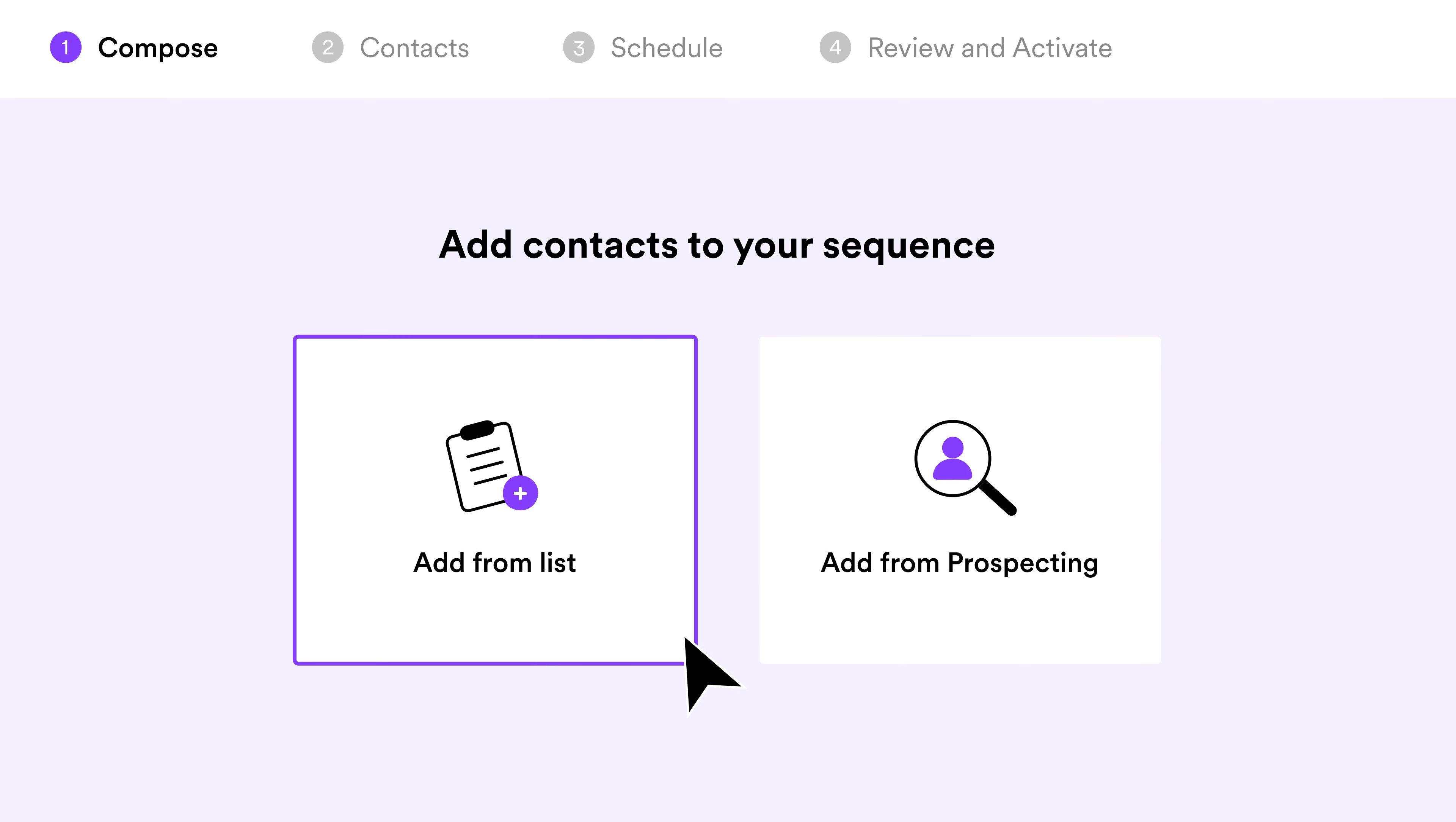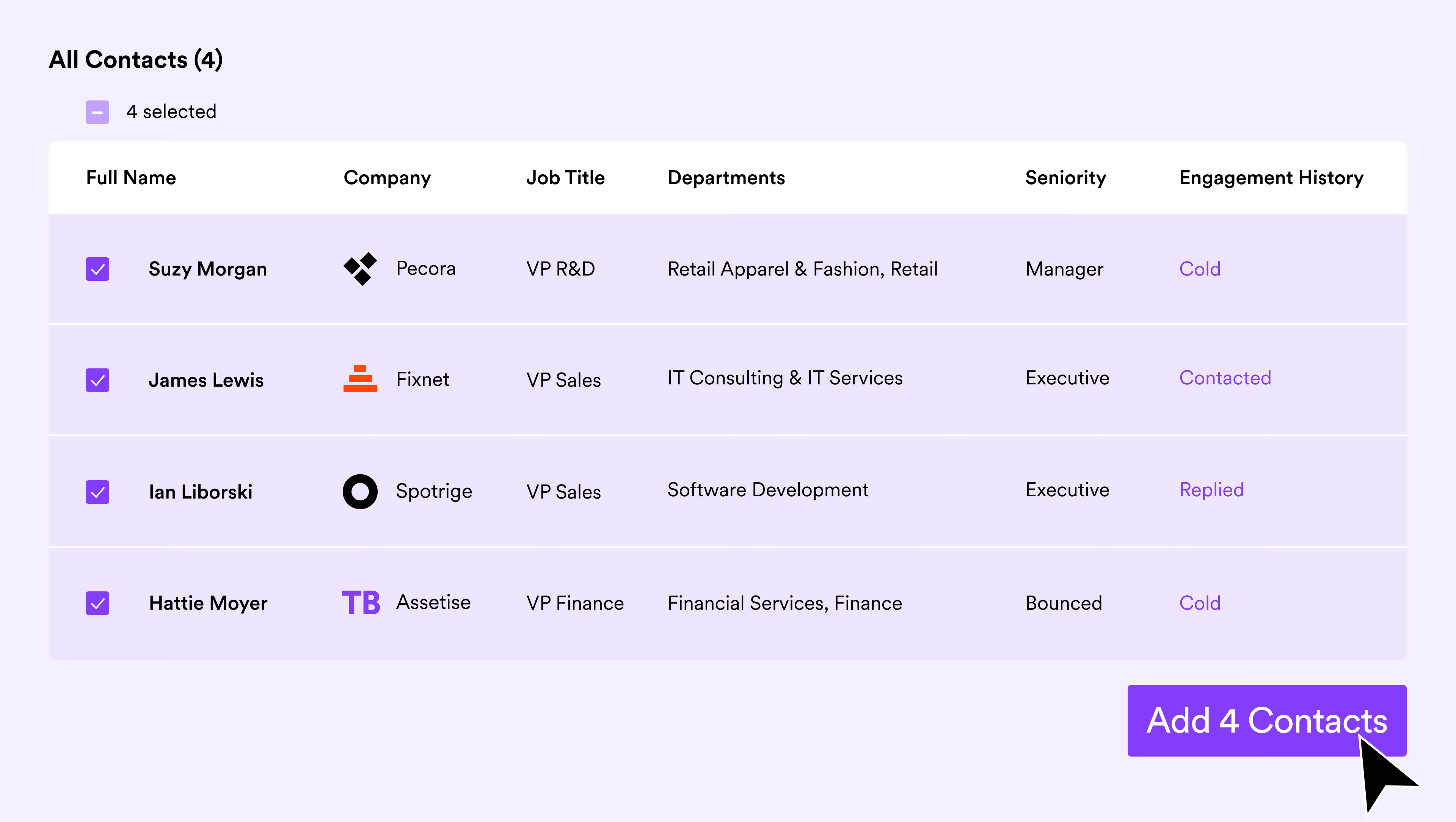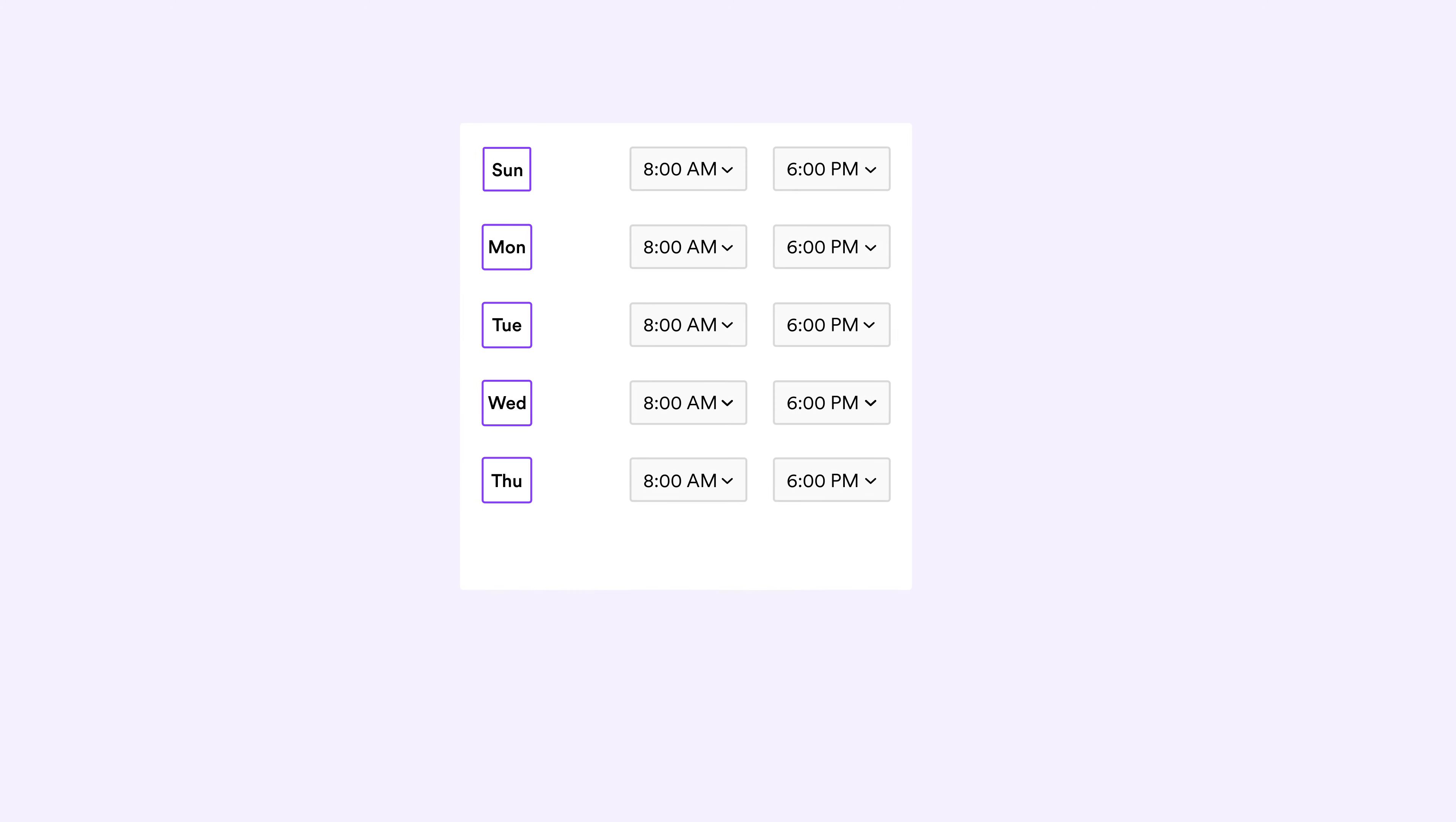Now, you can take all of the relevant contacts you found while prospecting, or search for new ones, and add them directly to your sequence.